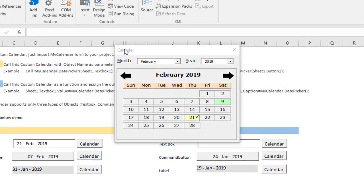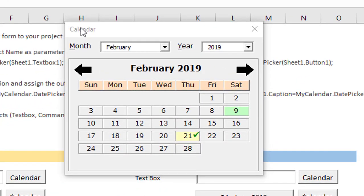As we know, Microsoft also provides the date and time picker. However, after Excel 2010, the calendar picker and calendar control are not available by default. You need to download and install the ActiveX control on your system to use it.